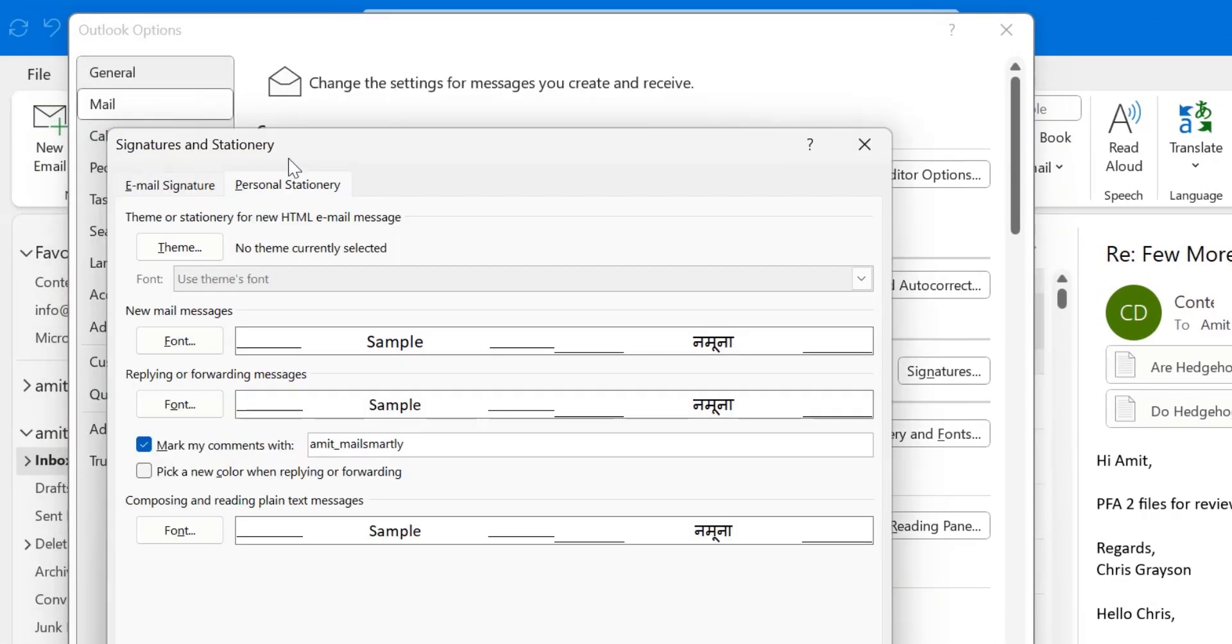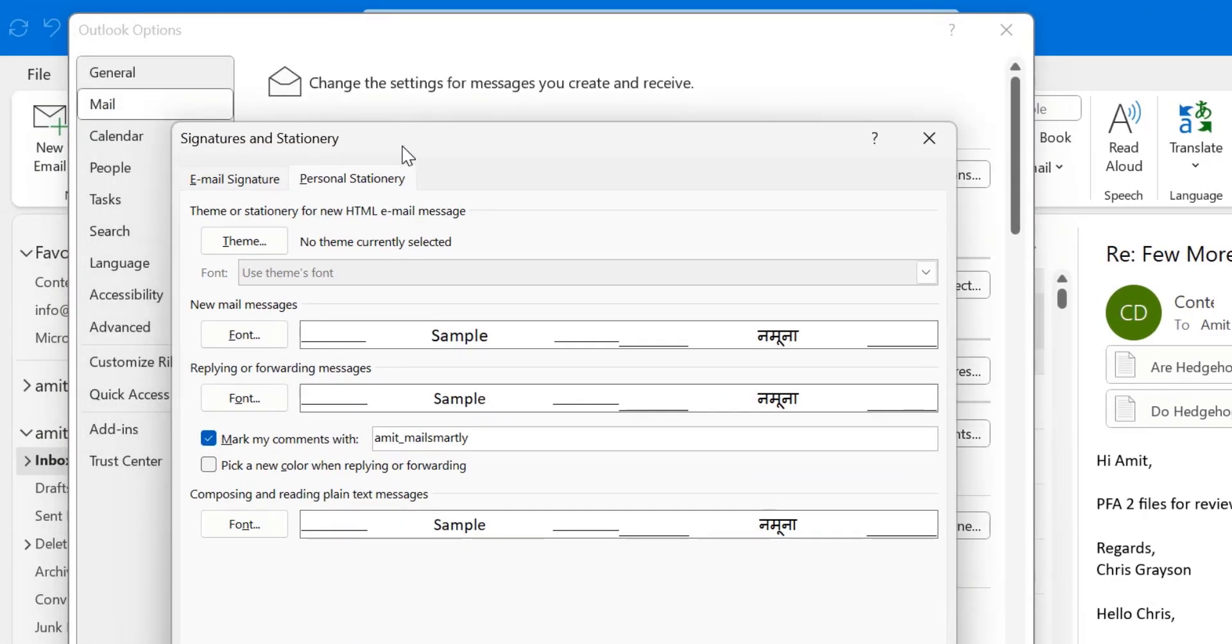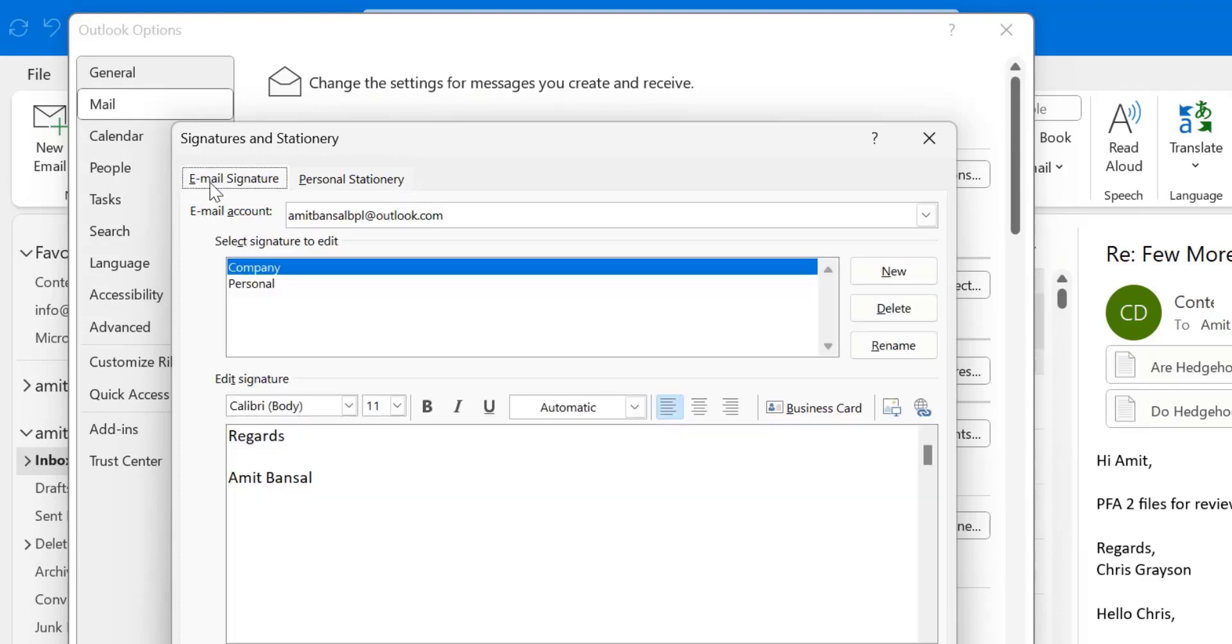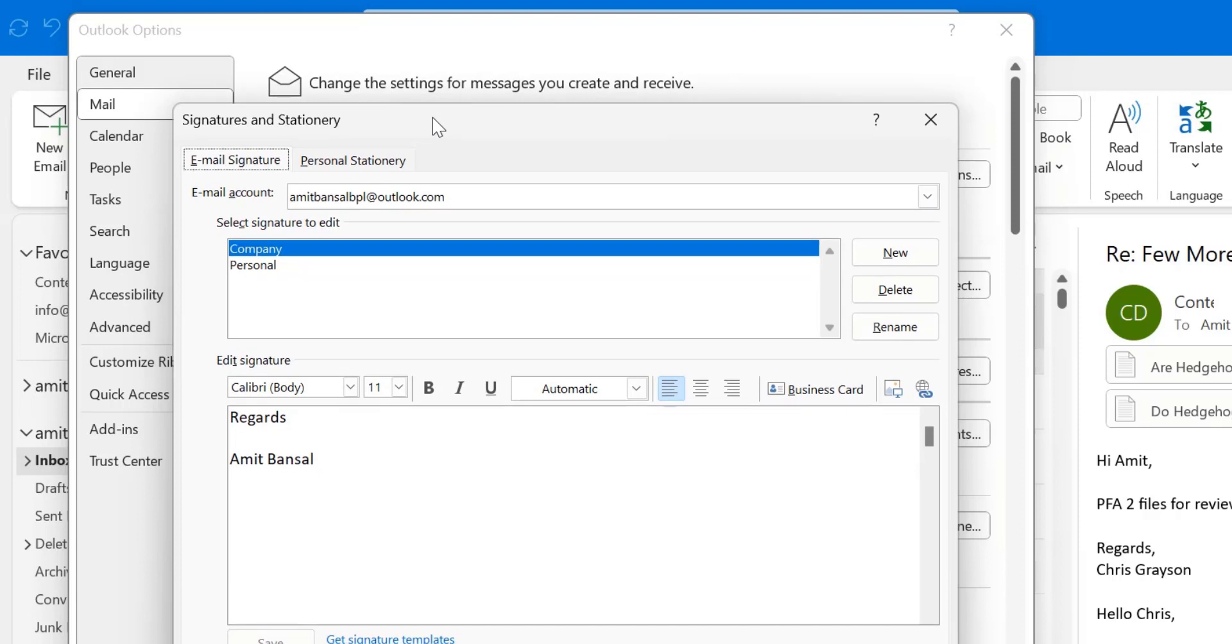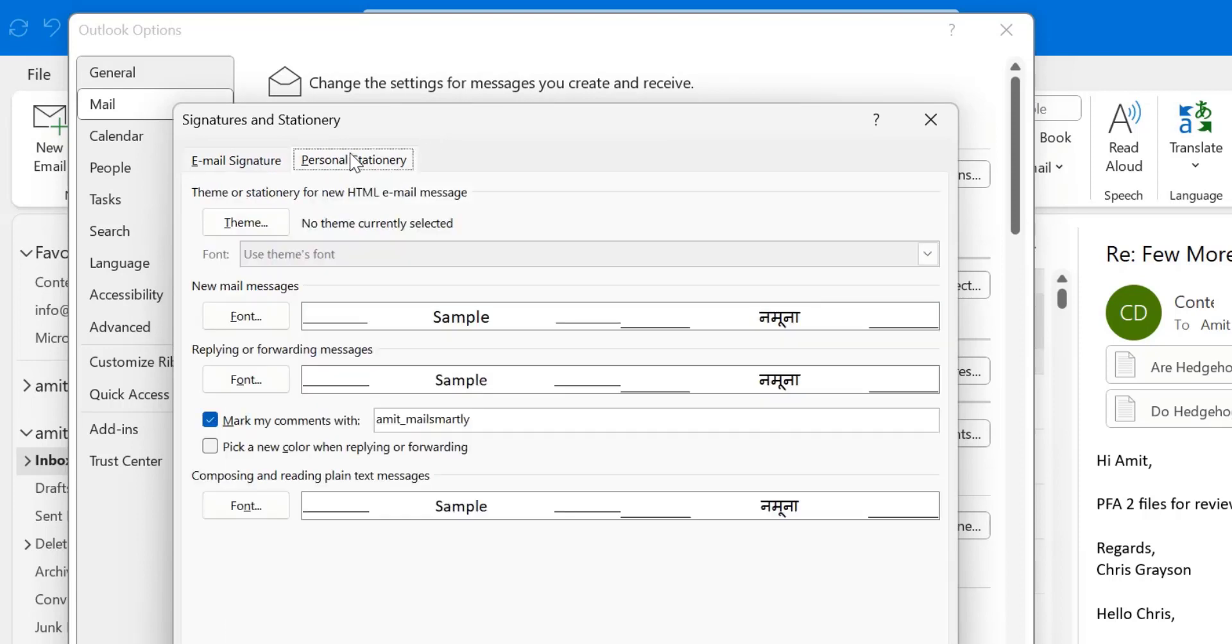Here signature and stationery dialog box appears. The first option is email signature. You can change it, but we have already covered this topic in other video. So the point is here, personal stationery.